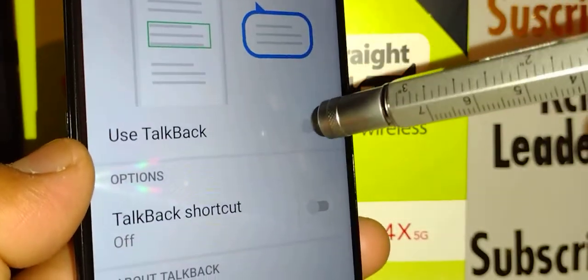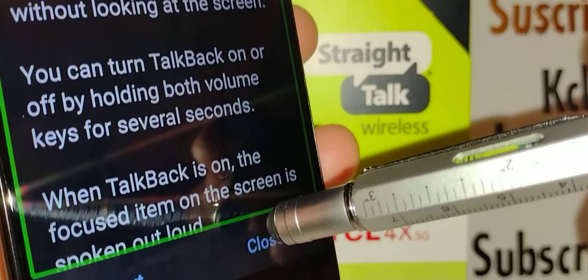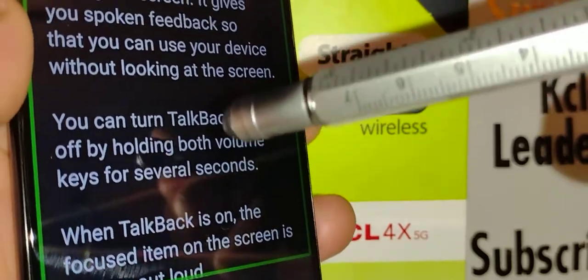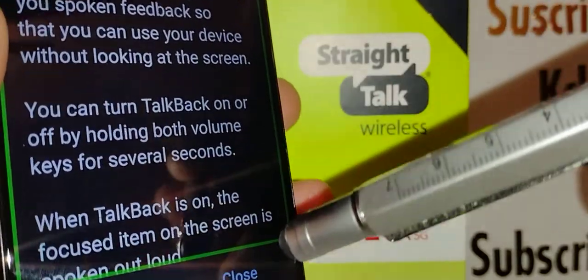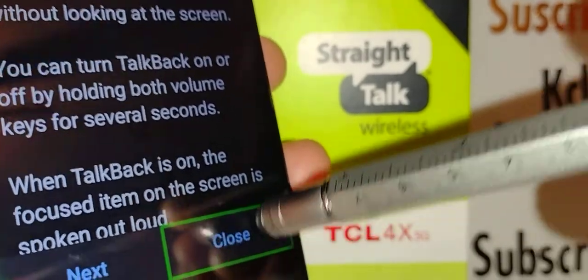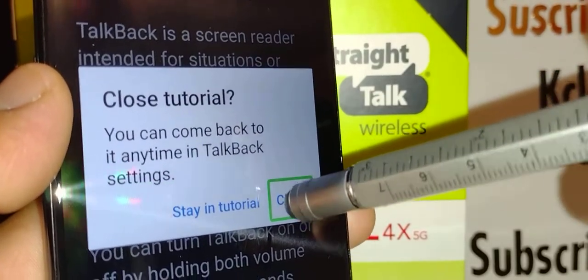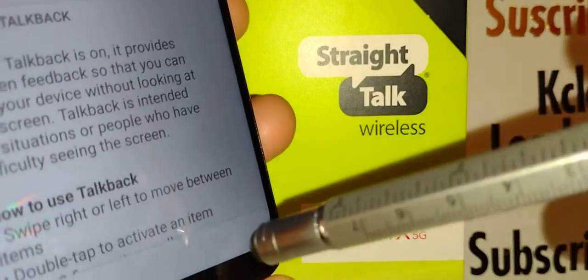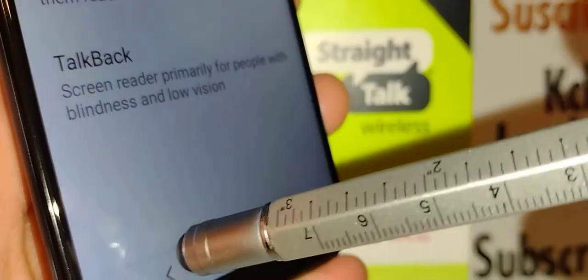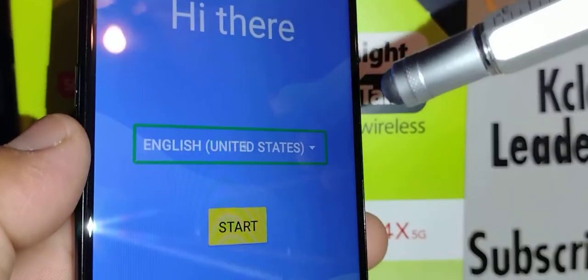TalkBack is now on — there's a voice reading everything on the screen. Take your time and listen to how to use it. Just touch Close and double-tap inside the green box, then close the tutorial. Now double-tap the back arrow and we're on the main setup screen.